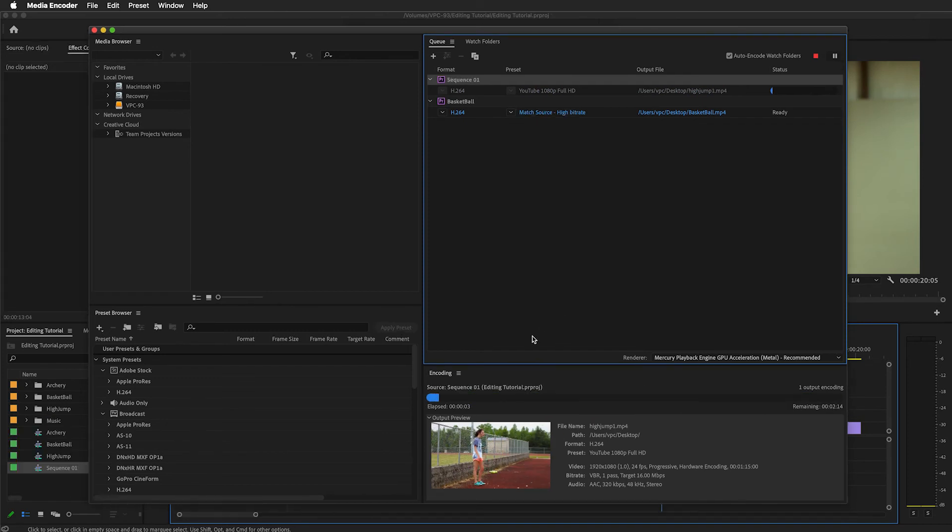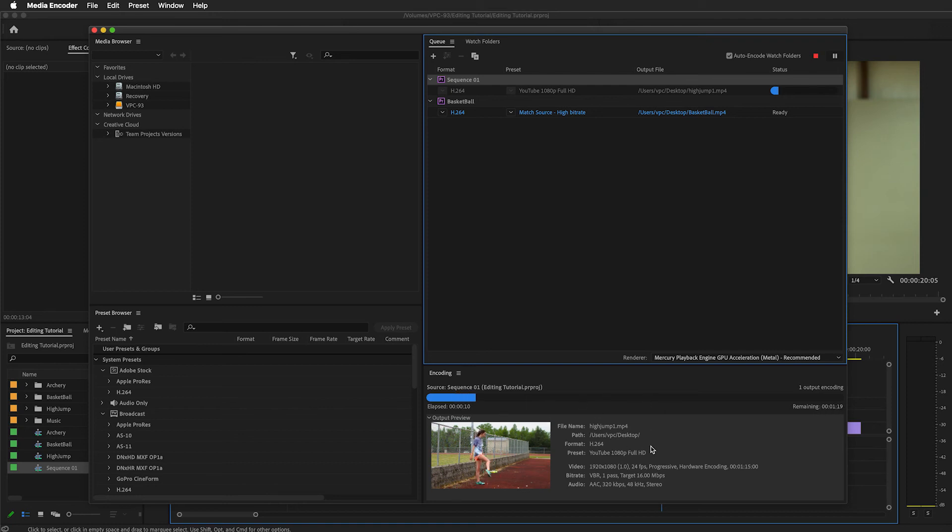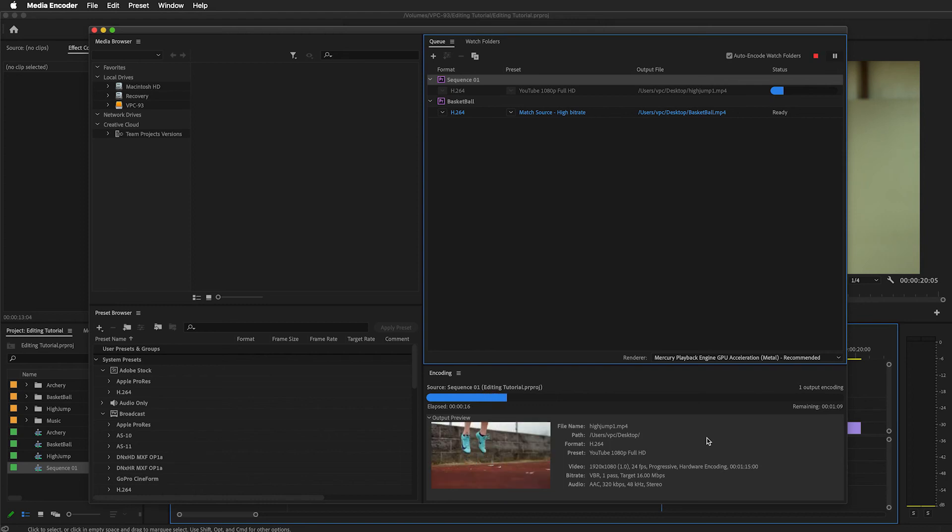The nice thing about it is it will show you a progress down here, giving you an estimated remaining time, and you can see the progress as it moves through. Depending on your computer, the sequence, and a number of other factors, this will take a certain amount of time.